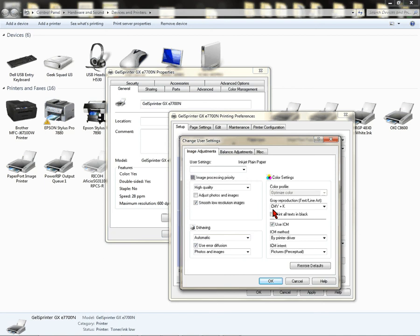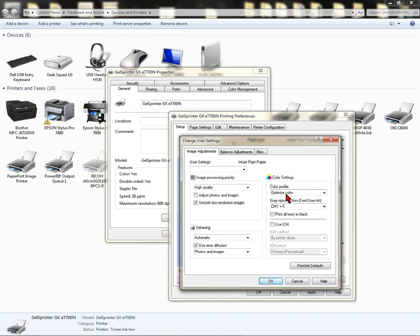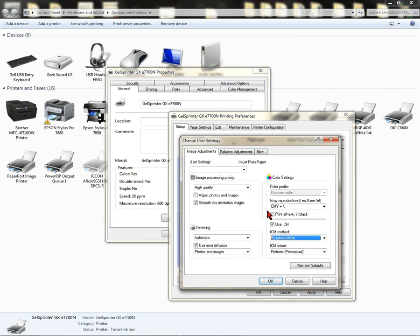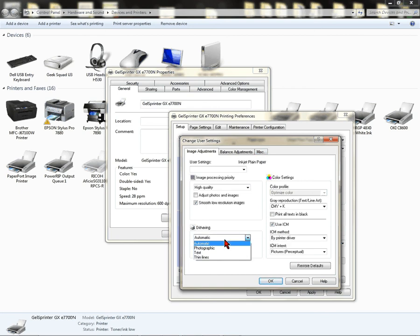From here, you're going to check the box that says Use ICM. If you don't see that selected there, make sure that you're on Optimize Color here. Use ICM, where it says ICM Method, by Printer Driver. Dithering is going to be Automatic. Check Use Error Diffusion.